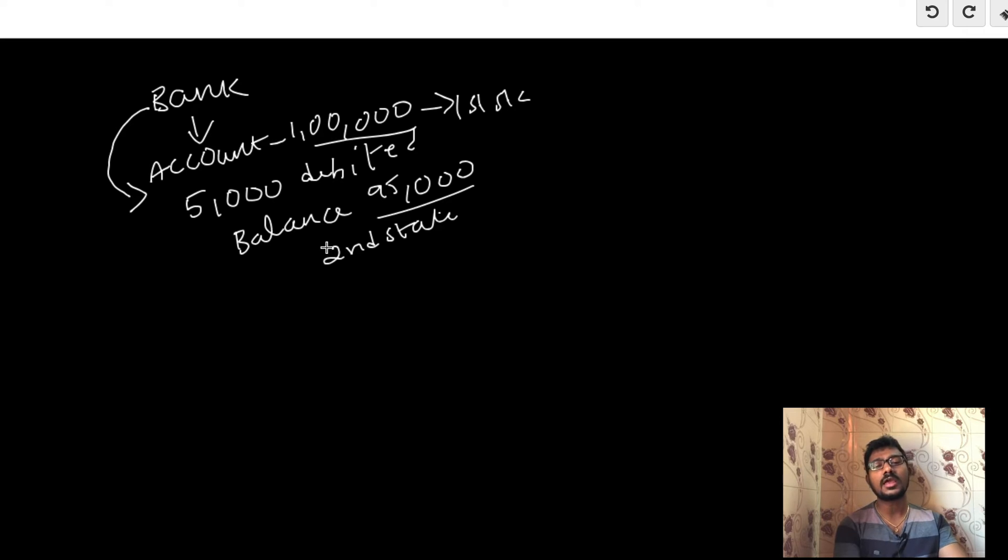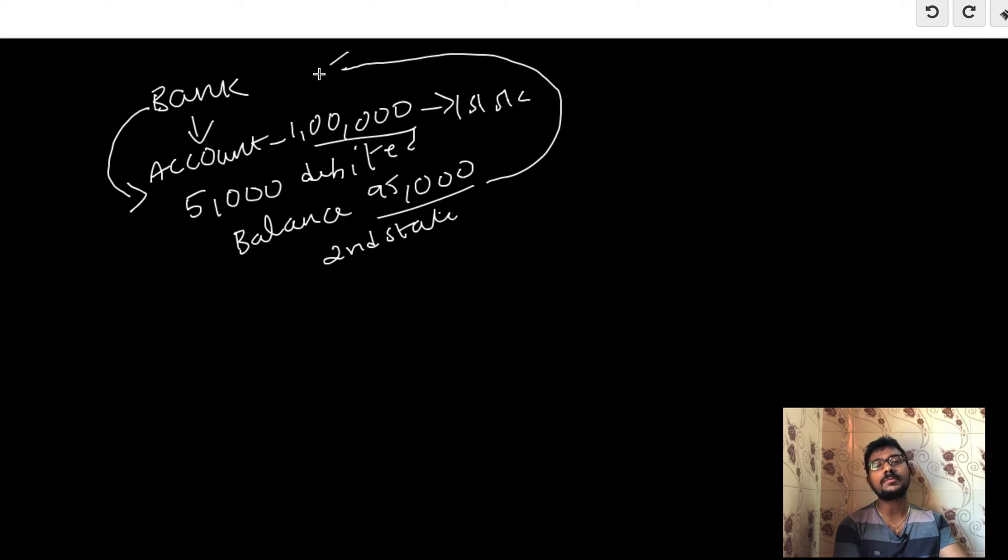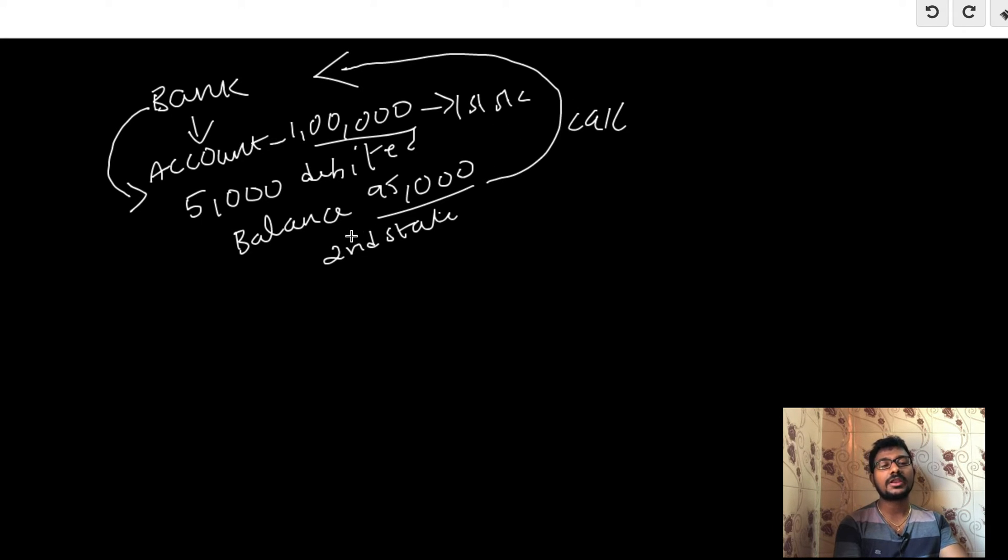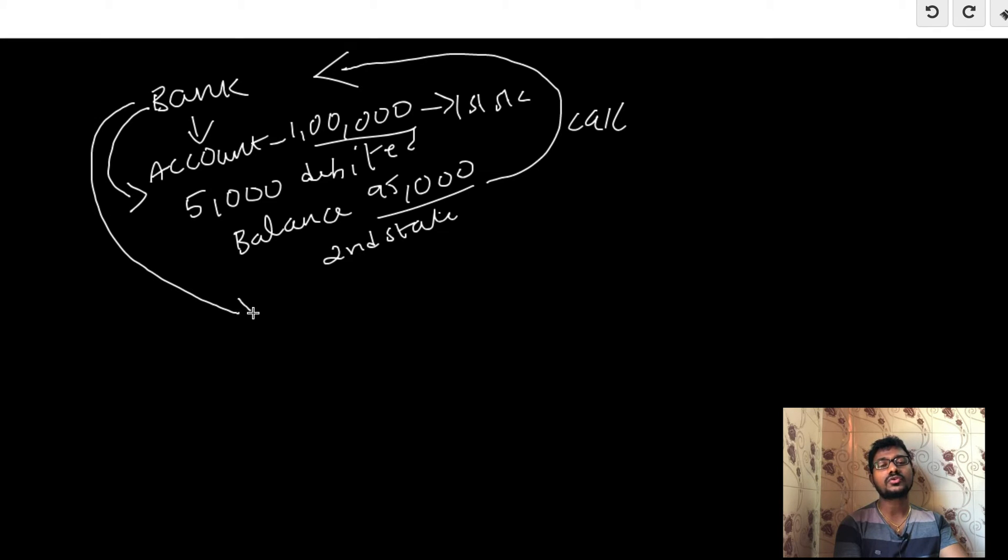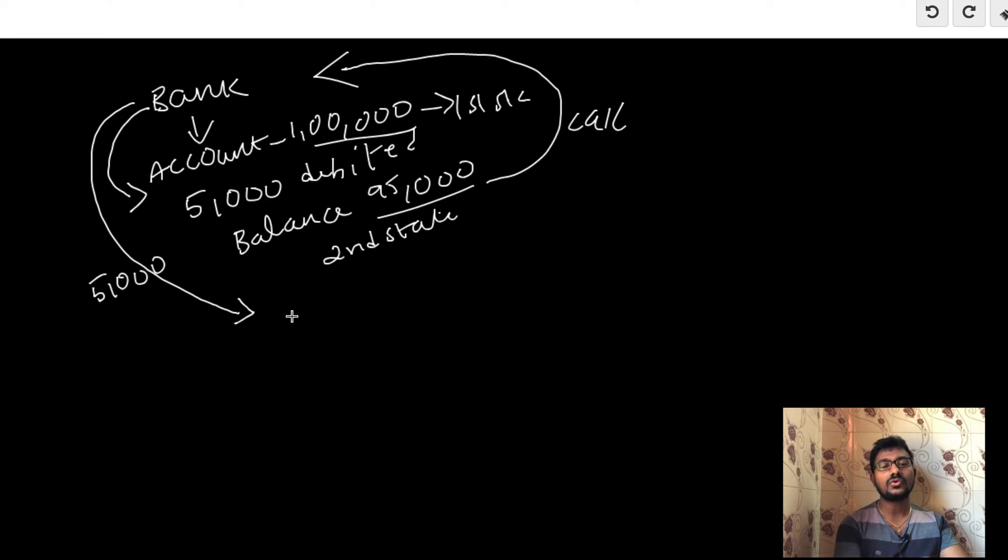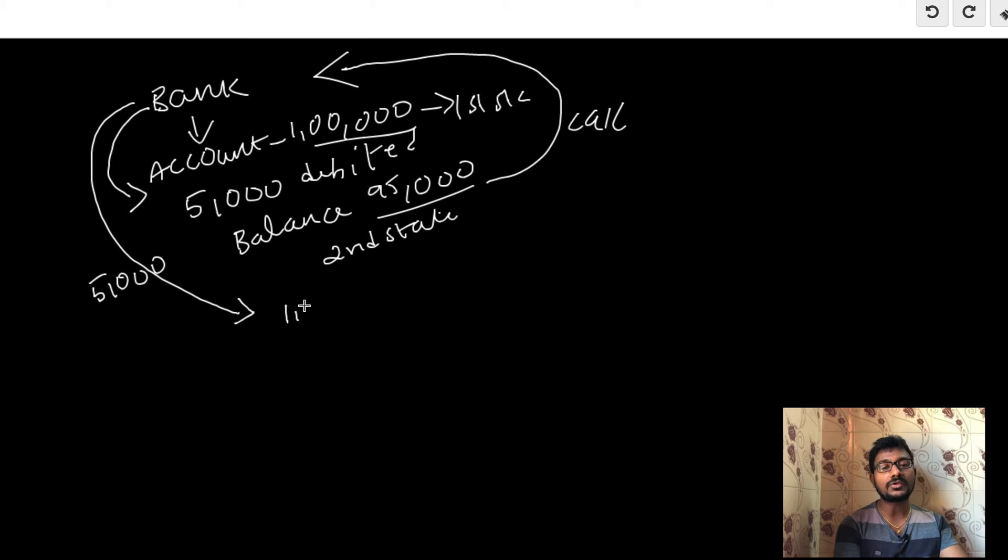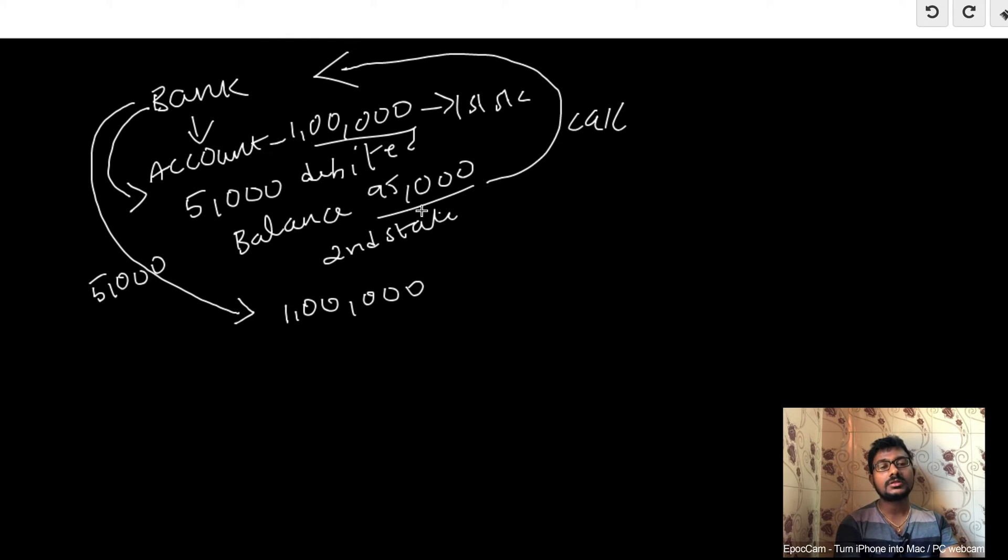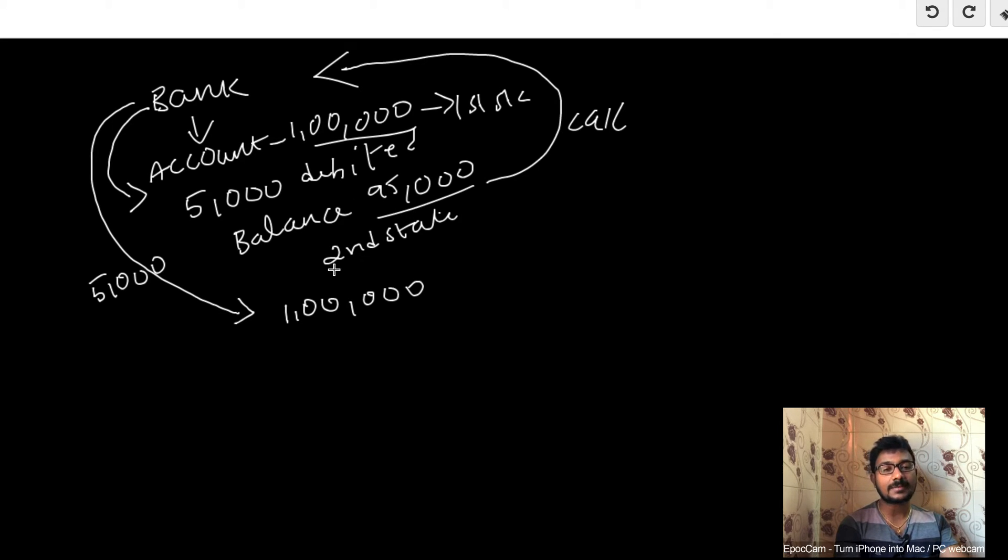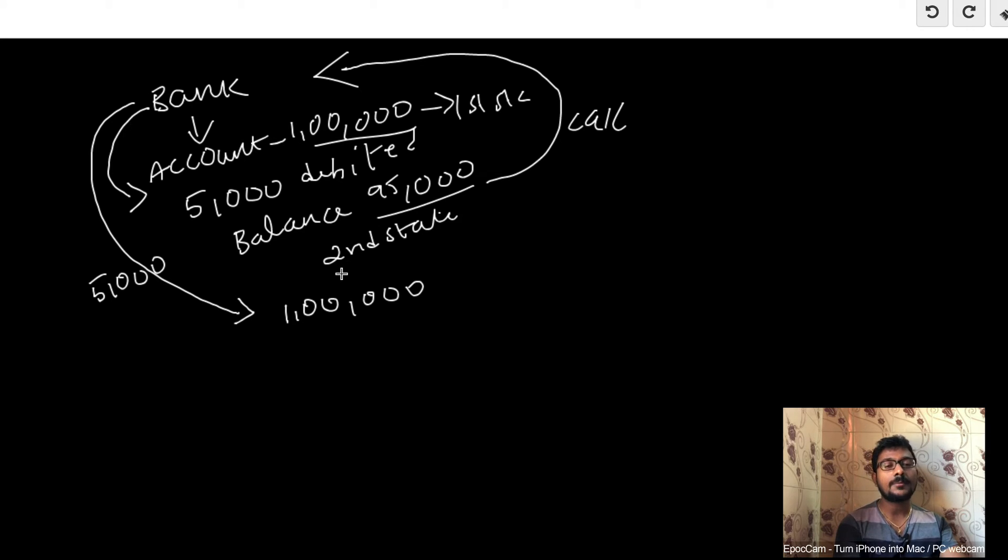You notice some amount has been debited without your knowledge, and you haven't spent that amount. So you call the bank customer care and explain the issue. The bank apologizes to you and credits five thousand rupees back. Now your account has been rolled back to the previous state, which is one lakh. Here, the rollback has happened from the second state to the first state. This is an example where memento design pattern is playing a major role, as it maintains the previous state information.